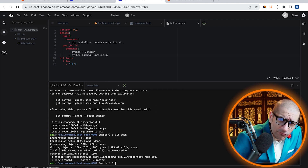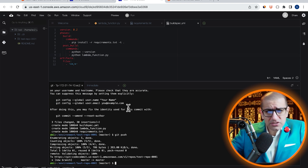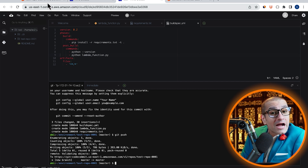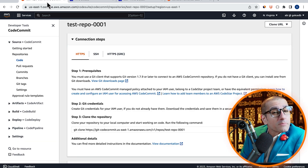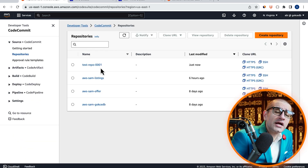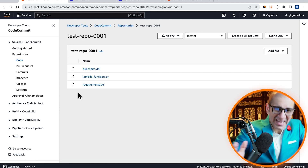Looks like everything worked as expected. Let's confirm this by going back to the CodeCommit window, then go inside your repository.